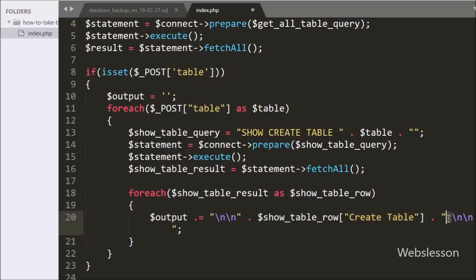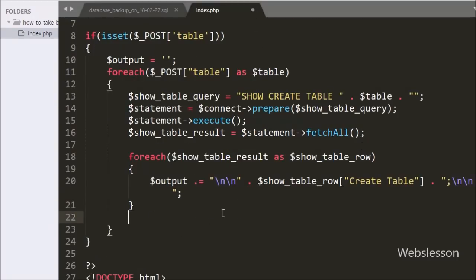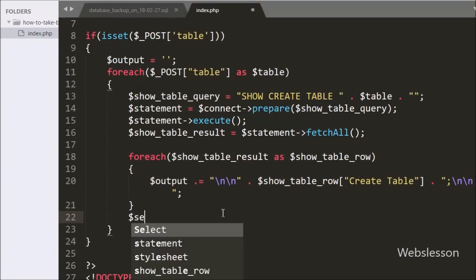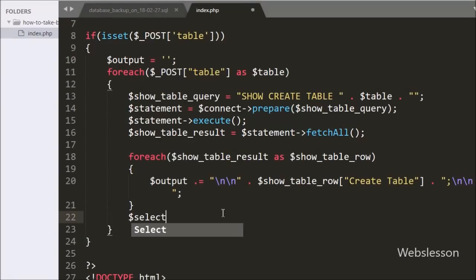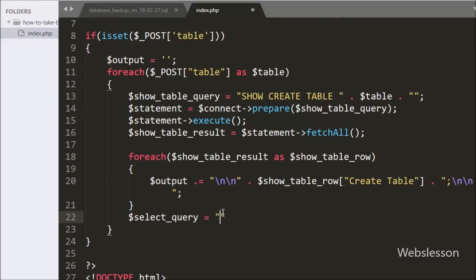Under this loop we have appended the value of $showTableRow['Create Table'] into the $output variable. So here we have stored the table definition code under the $output variable. Now we have written $selectQuery = 'SELECT * FROM ' . $table, making a dynamic select query for the particular table.